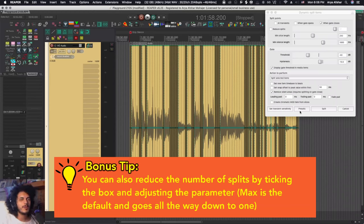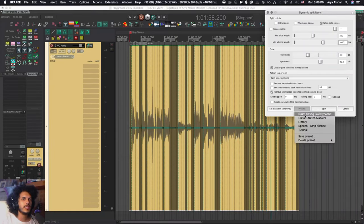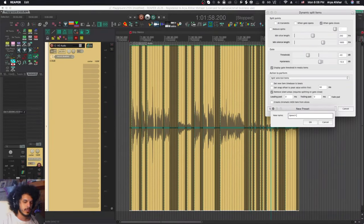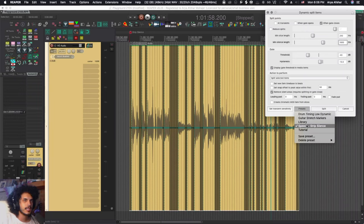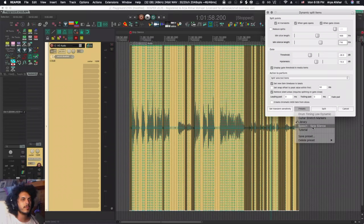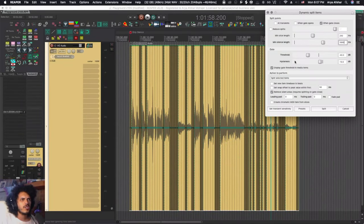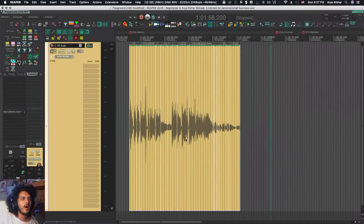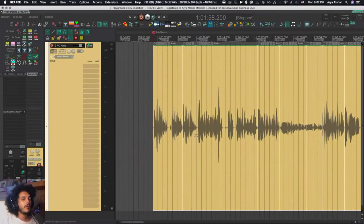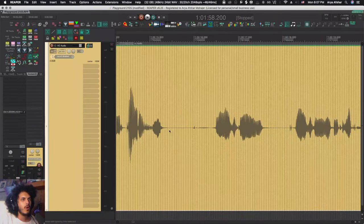Luckily for Reaper users, there are presets. Click on presets, go save presets, call it 'speech strip silence,' hit OK, and these settings are saved. Whenever I want to strip silence out of speech I can load this preset to at least get a starting point. Based on different recording environments you may still need to adjust threshold and hysteresis, but more or less all the settings are dialed in. Hit split, and if you're on ripple editing, all the audio is brought together.